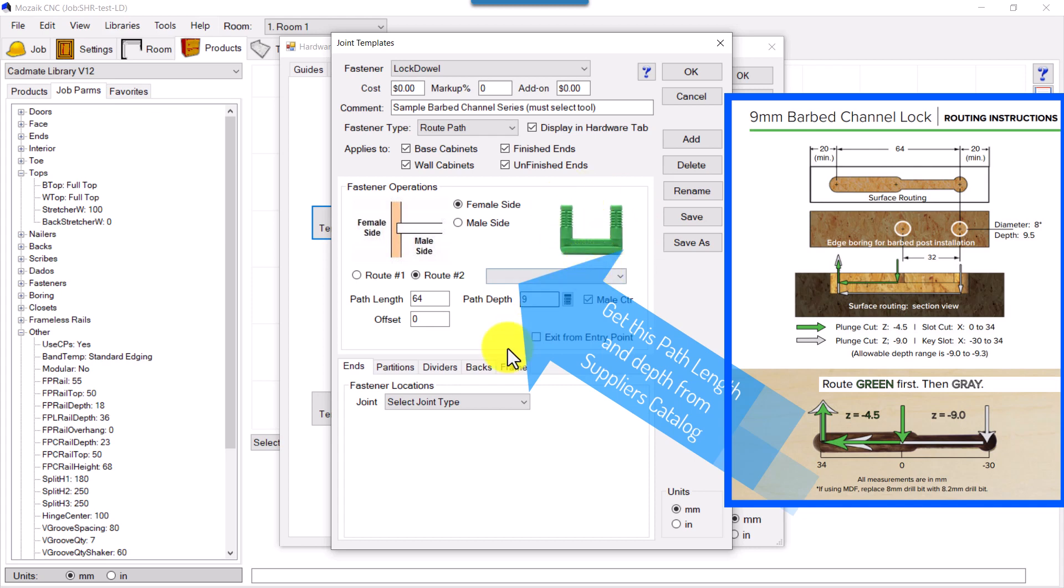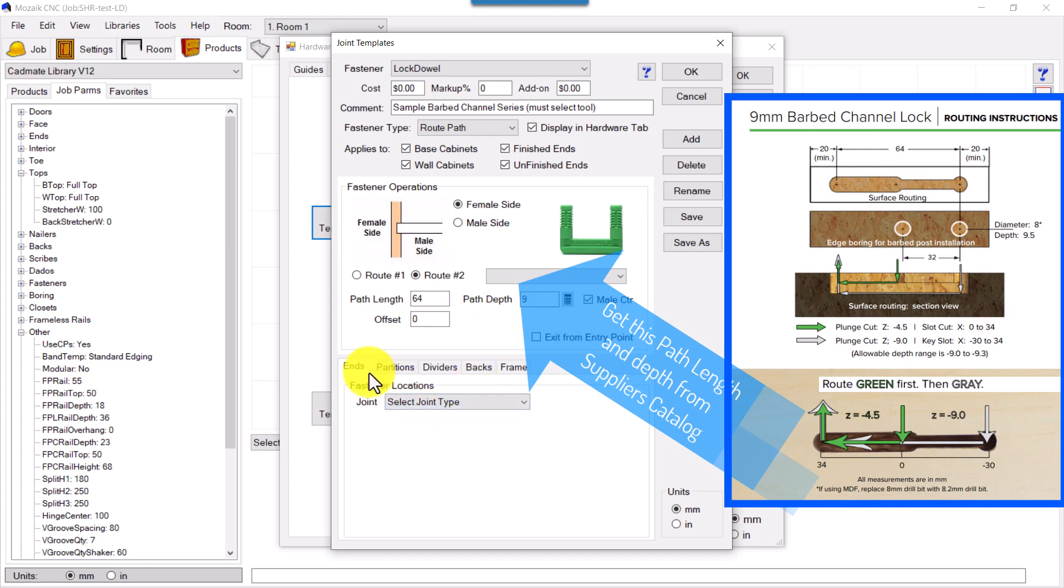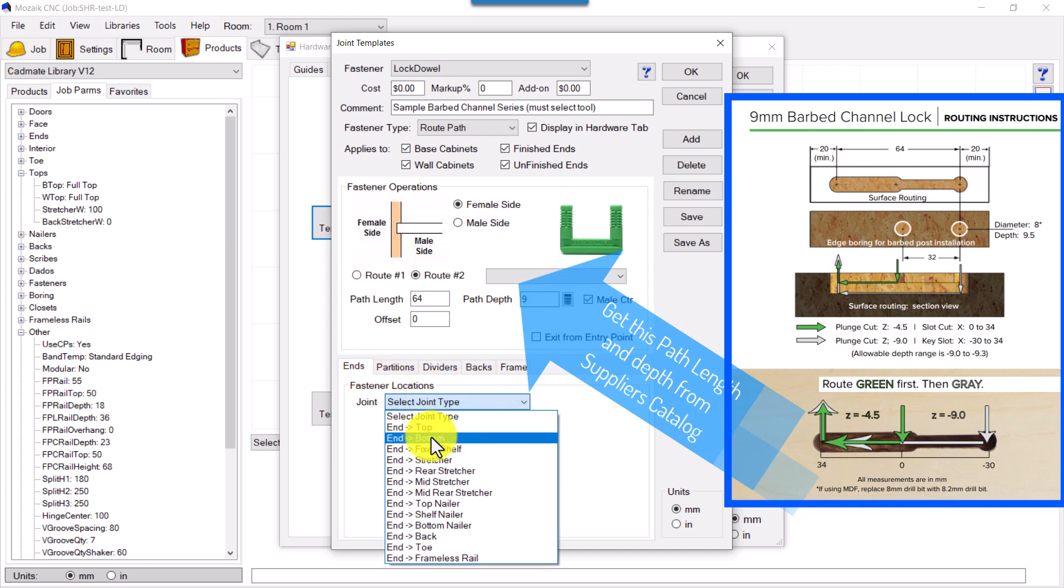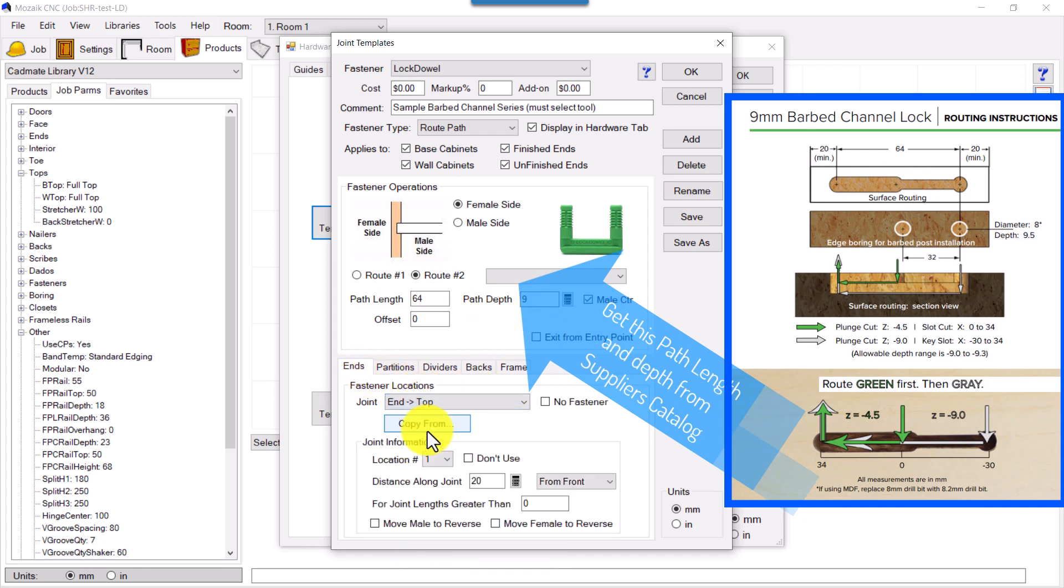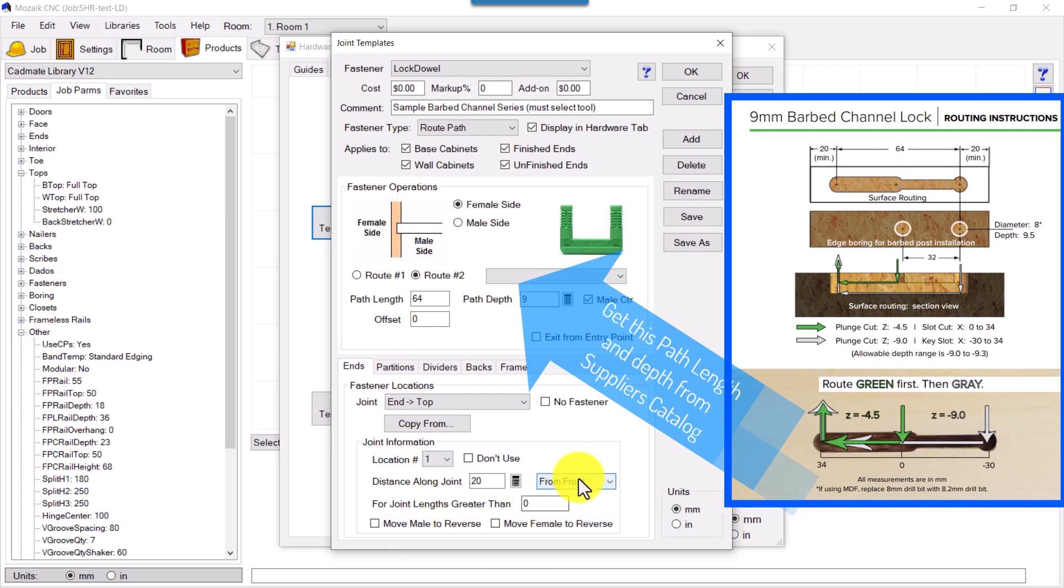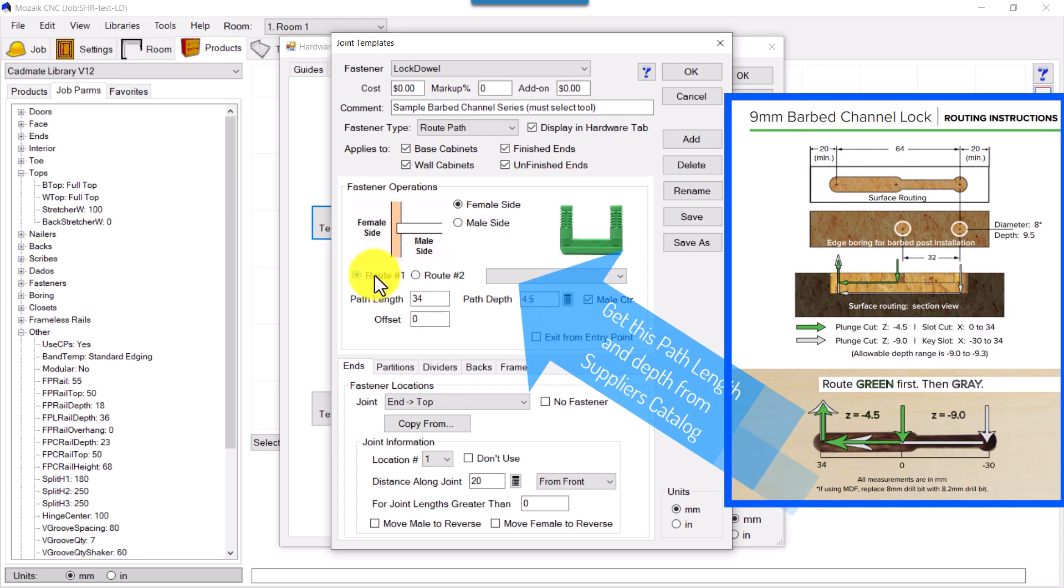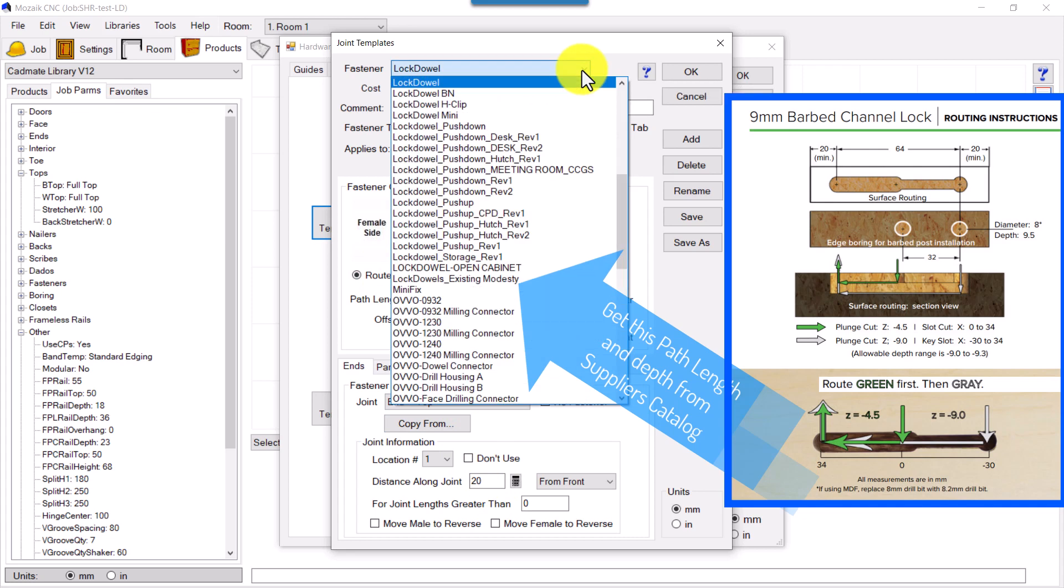So this distance and depth can be configured, and then here you can see End to Top. From front it's 20, so from 20 it will start routing the path one. These are some settings. We will check this setting.